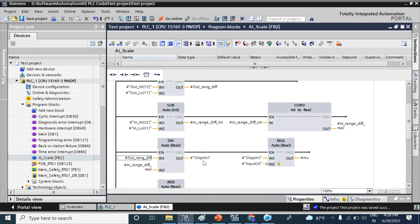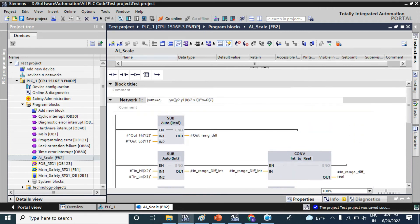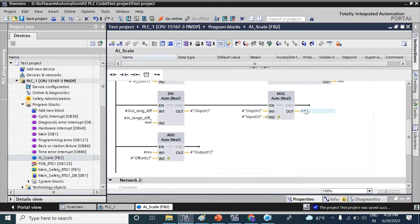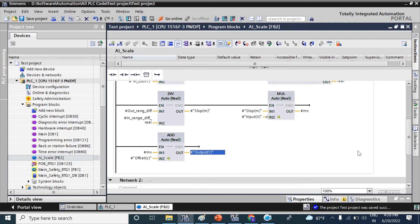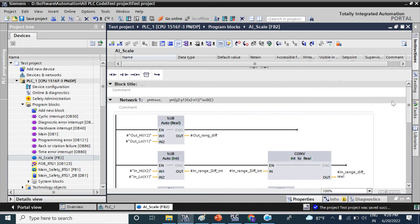Then multiply the slope by the input value x — this gives us the mx term. Then mx added with the offset c will give the final output y. This completes our scaling function. For details on how to create this function block, please watch my other video.